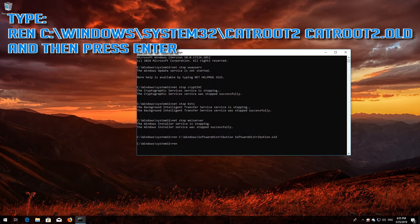Type ren C:\Windows\System32\catroot2 catroot2.old and then press Enter.